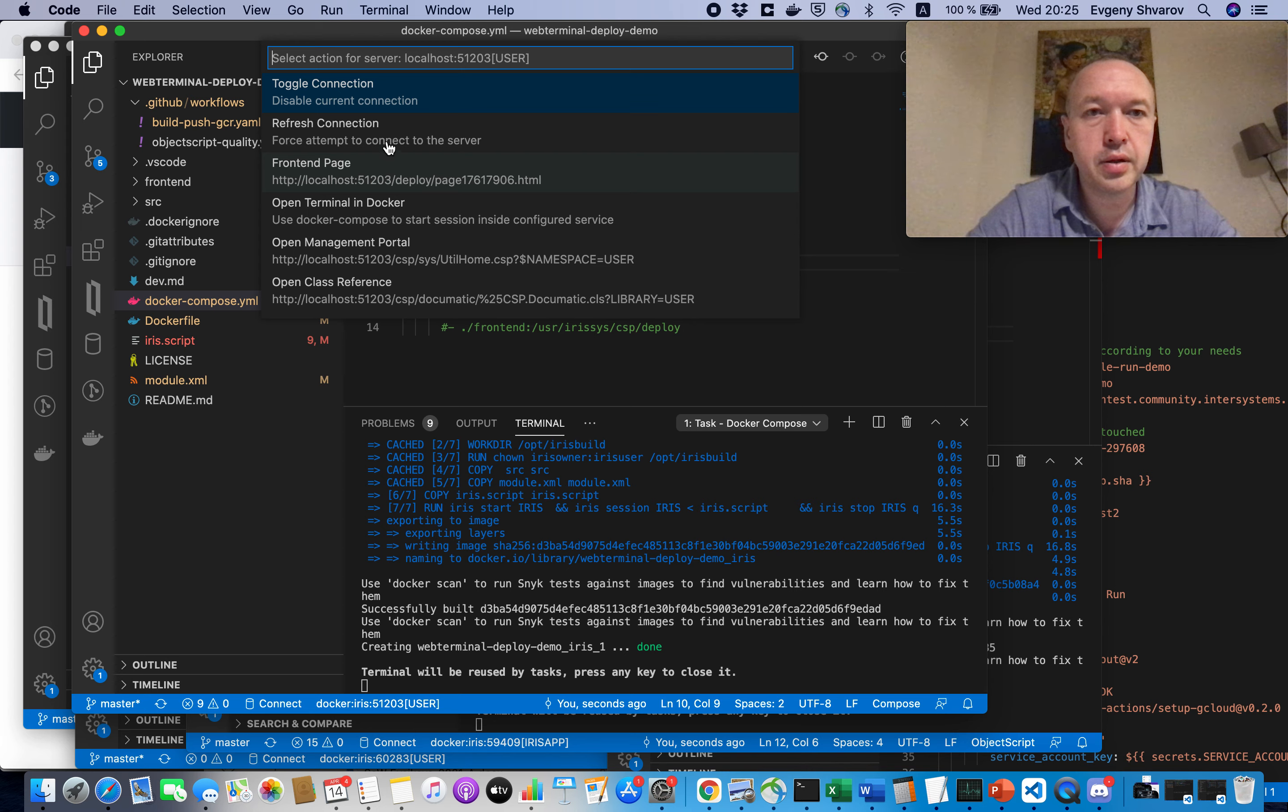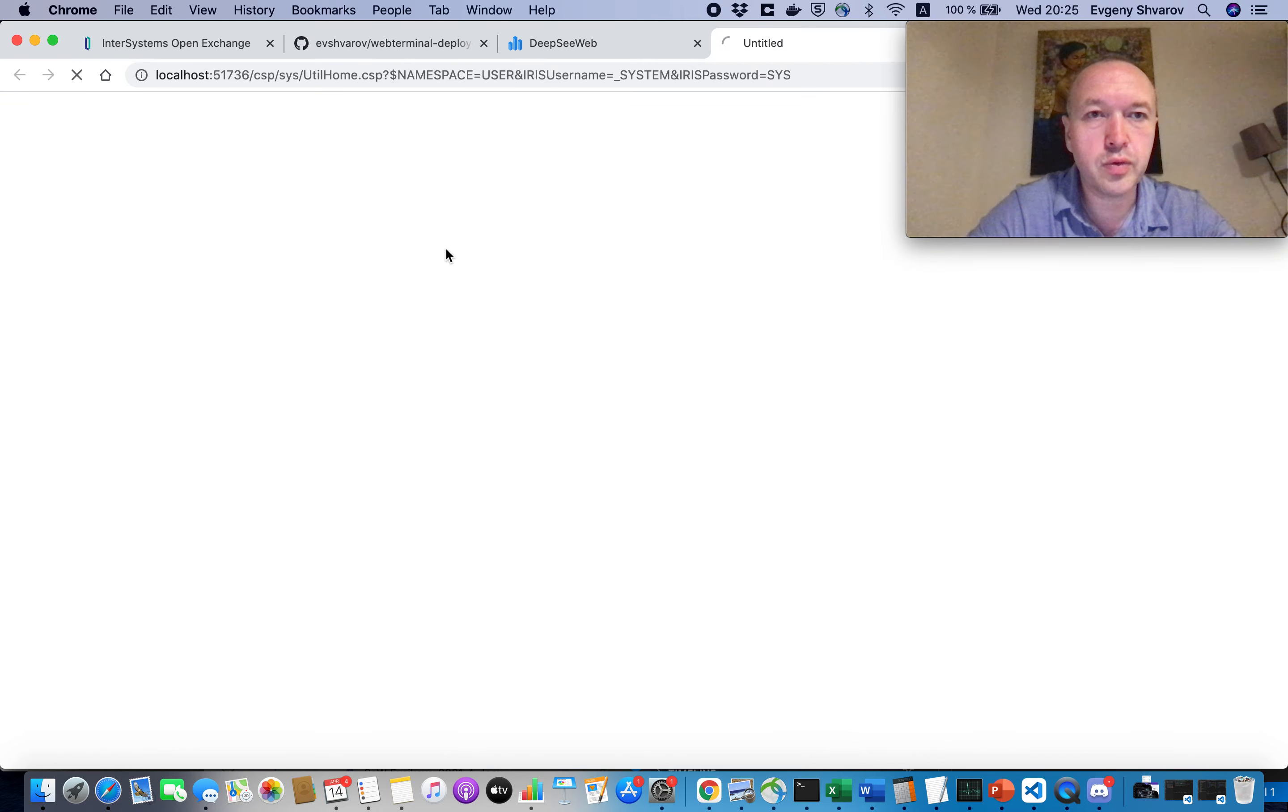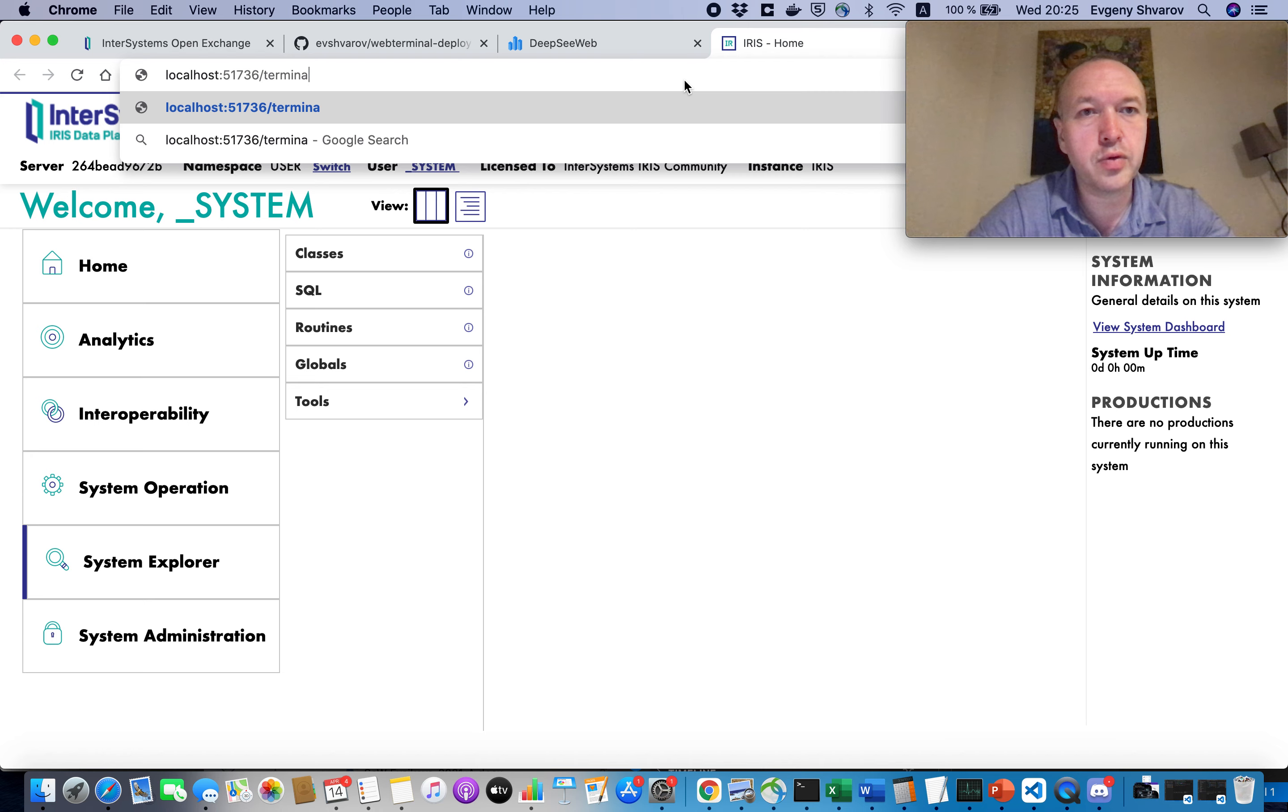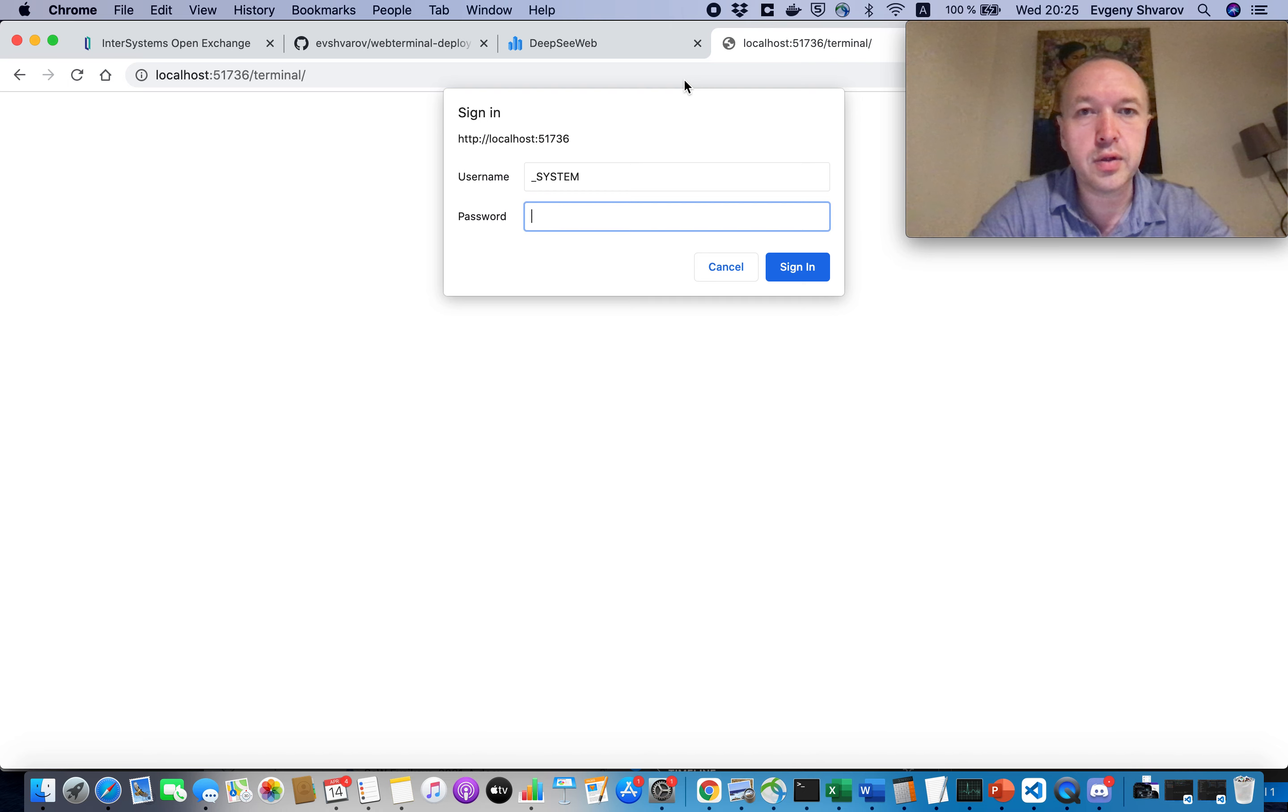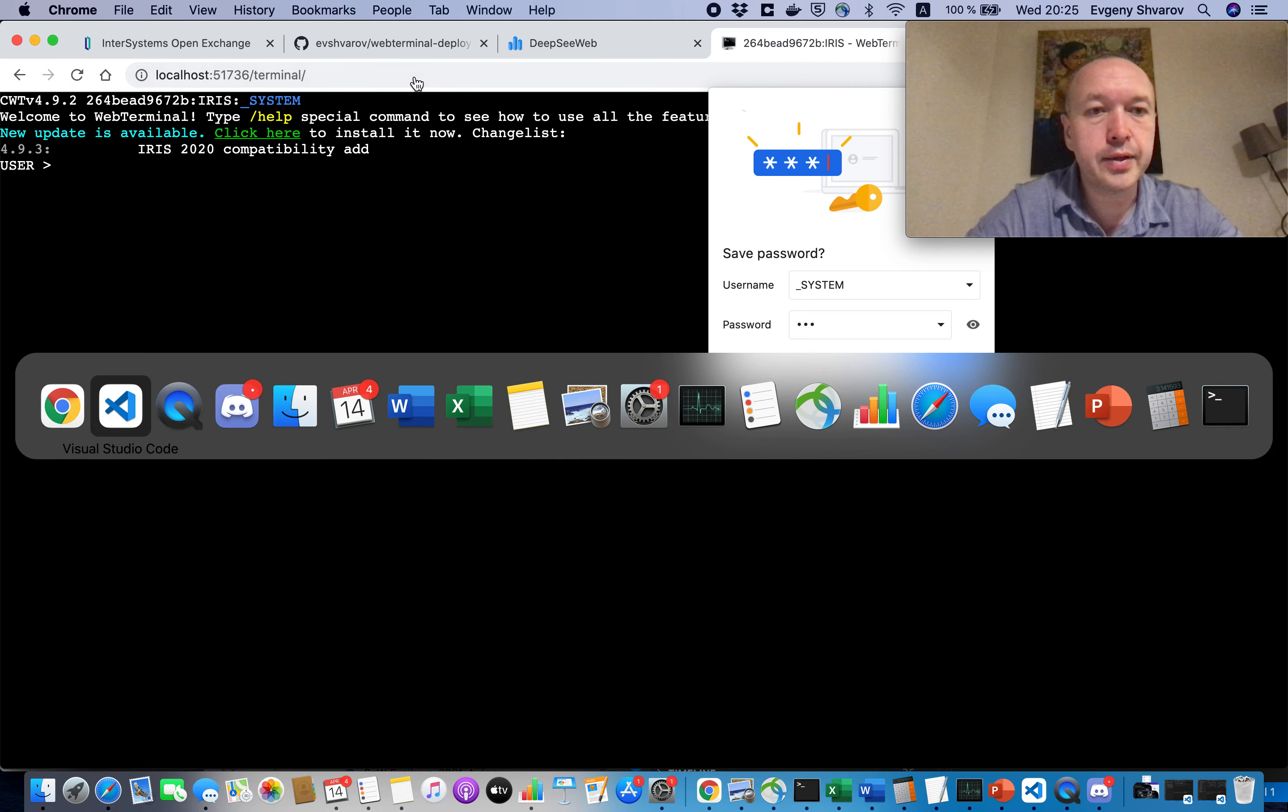And let's refresh the connection, because we work it in a random port at the moment, so then open the management portal and try to reach the terminal portal, so we use the standard password and login, and you see that terminal working.